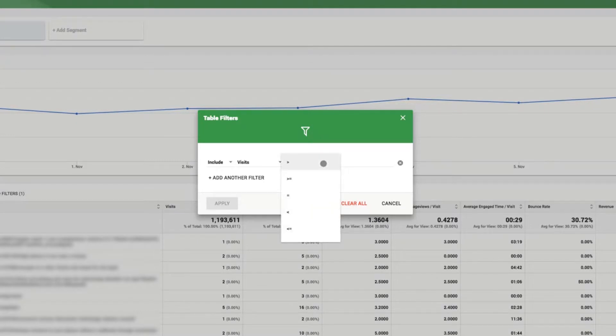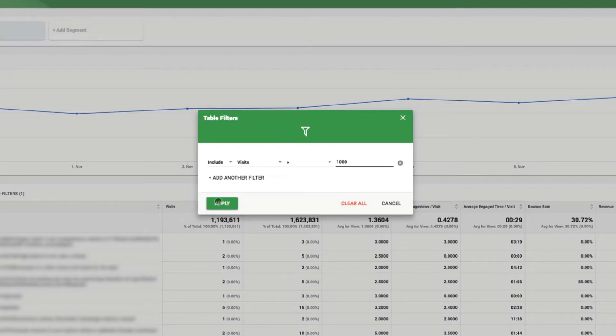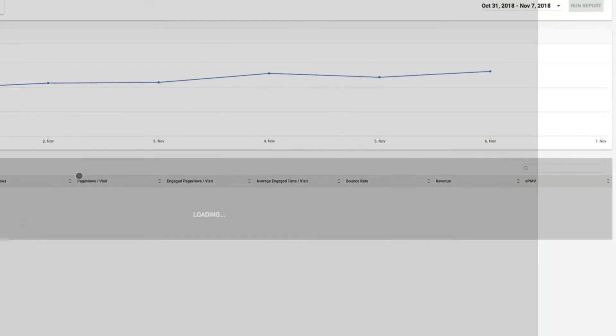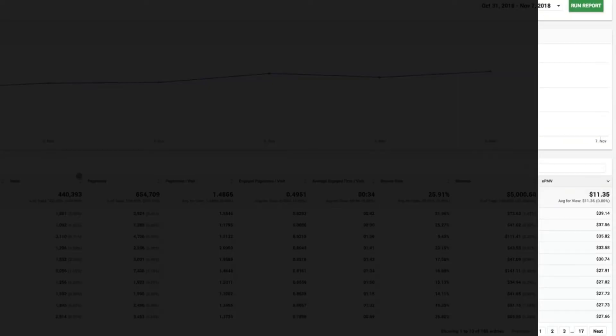Publishers can also implement filters. Here, we can filter for pages with greater than 1,000 visits to see the average EPMV and the EPMV for pages with over 1,000 visits.